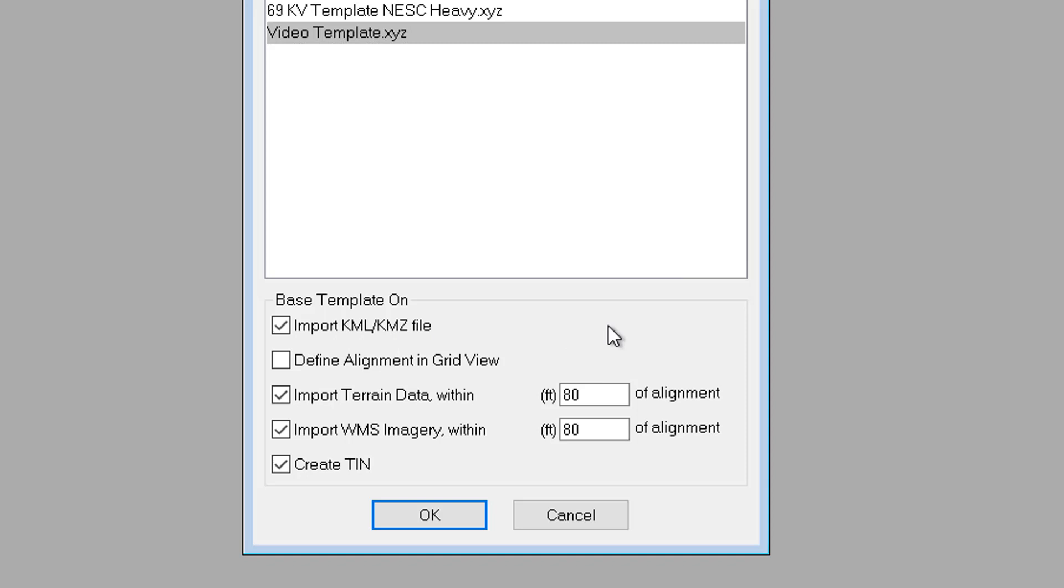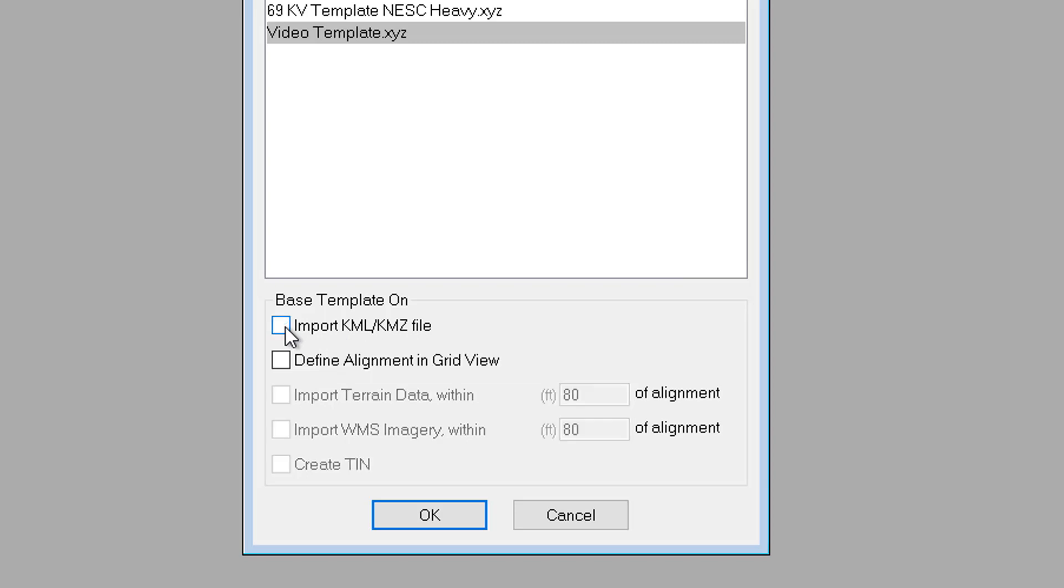And although it's not listed in this dialog, a third option would be to uncheck both the KML, KMZ, and grid view options. Now, doing so, we'll create a new PLSCAD model, but it will have no survey data or alignment.